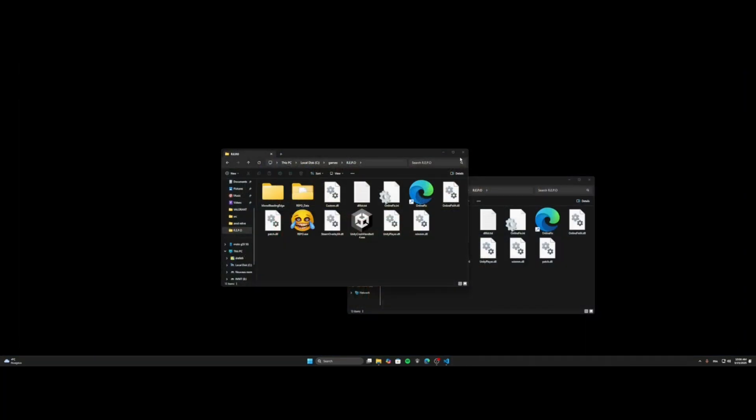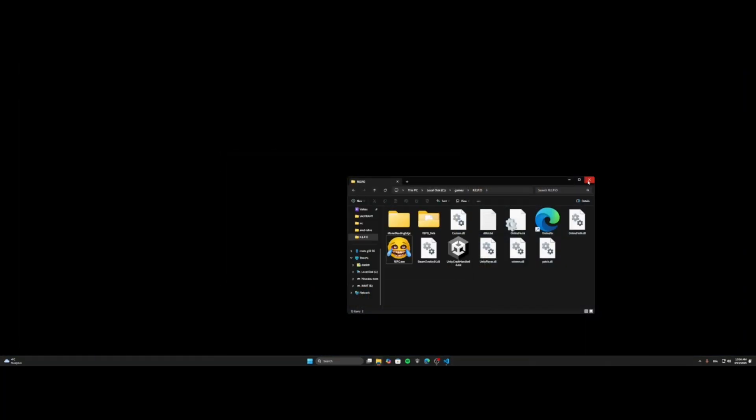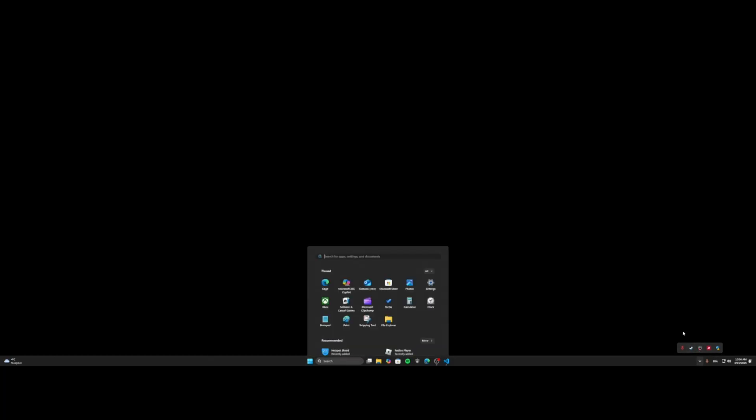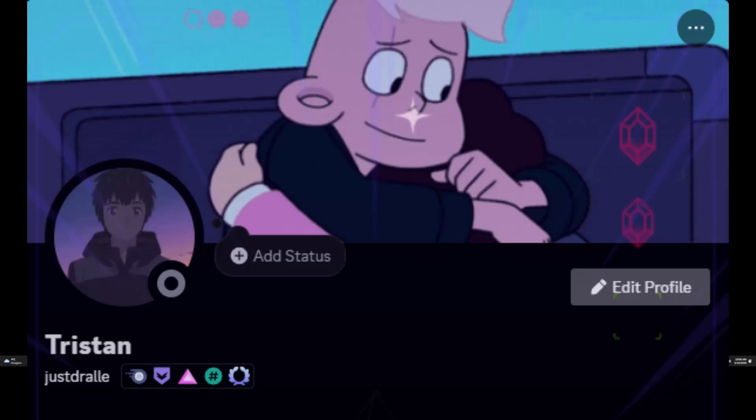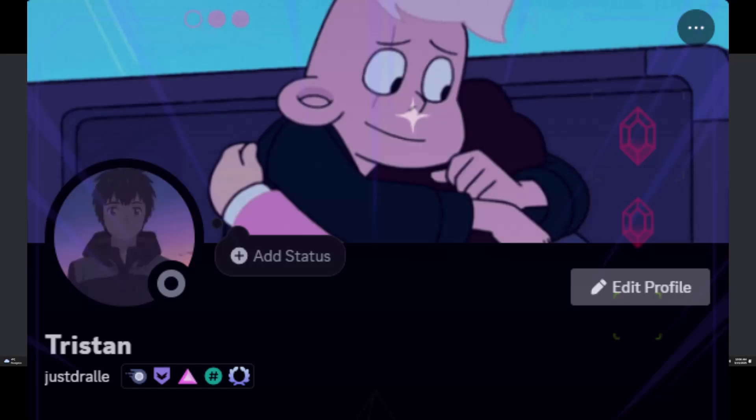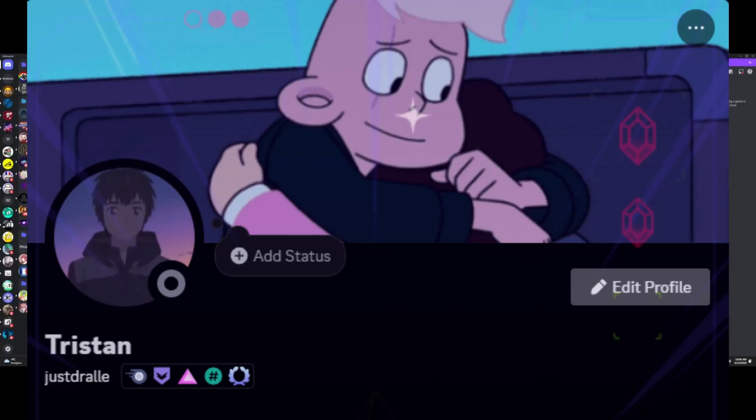Anyway guys, thank you for watching the videos. Hope it helped. If you want any help, here is my Discord. And don't hesitate to send a message and I will help you through the steps. Anyway guys, see you later. Bye.